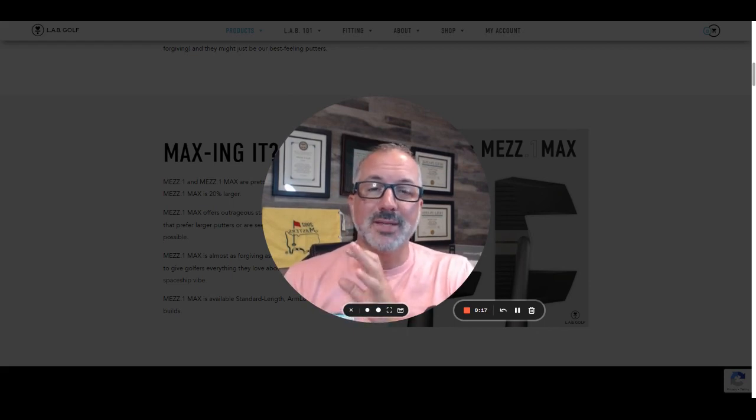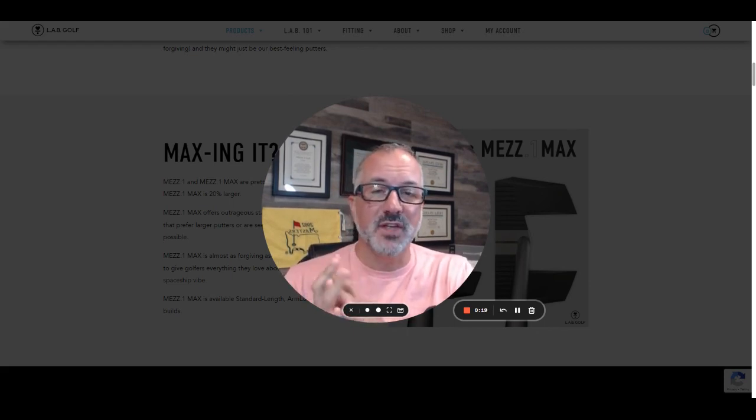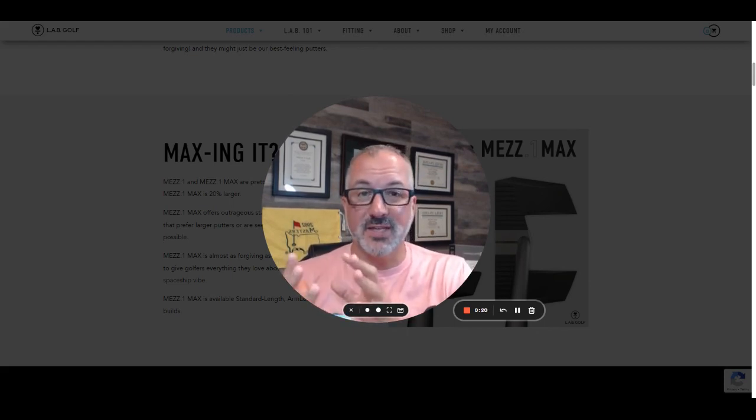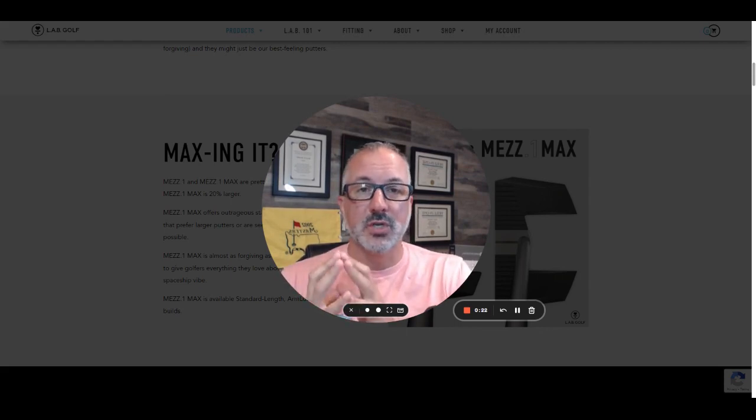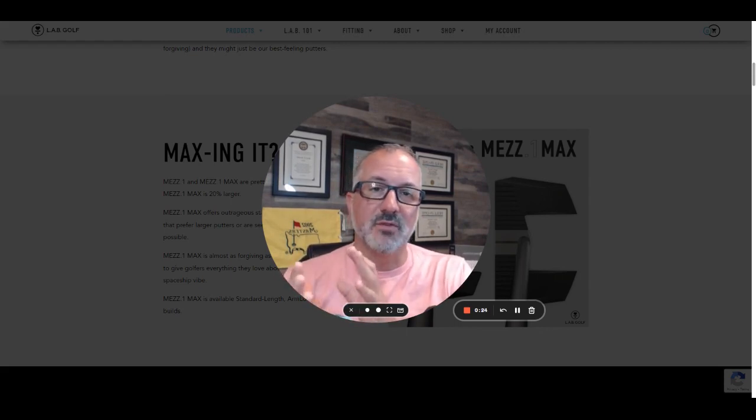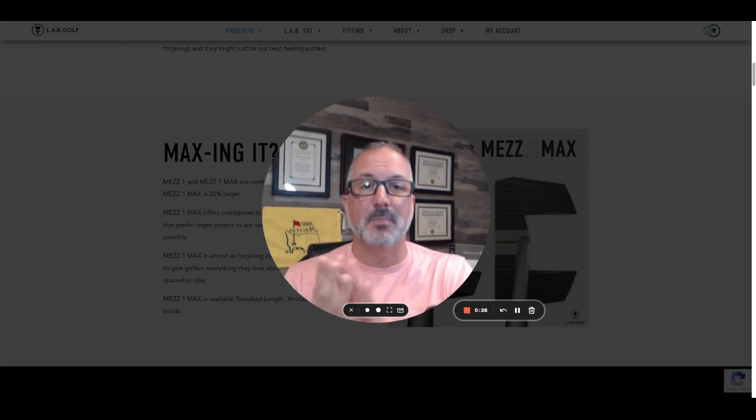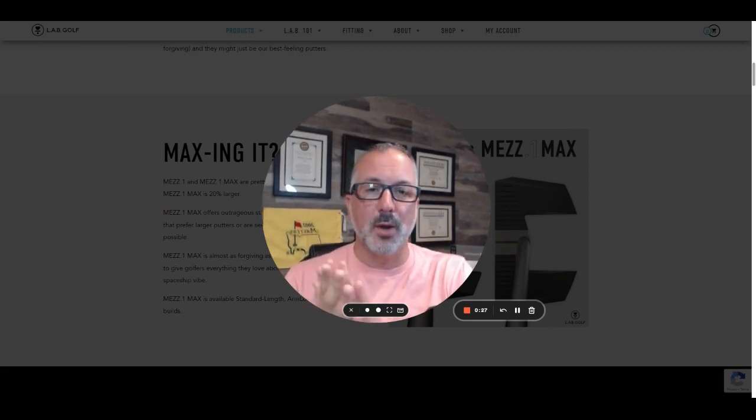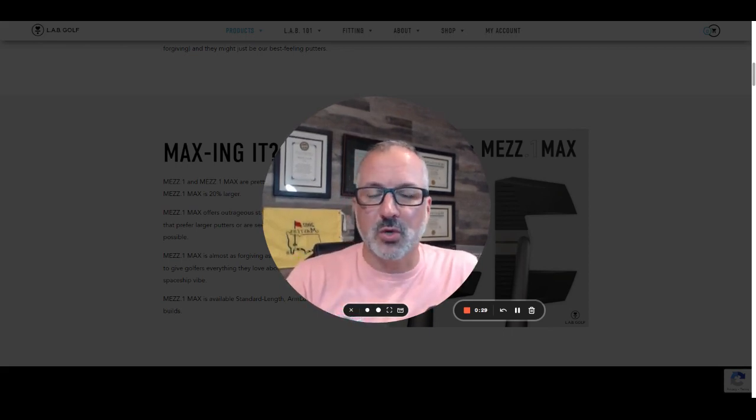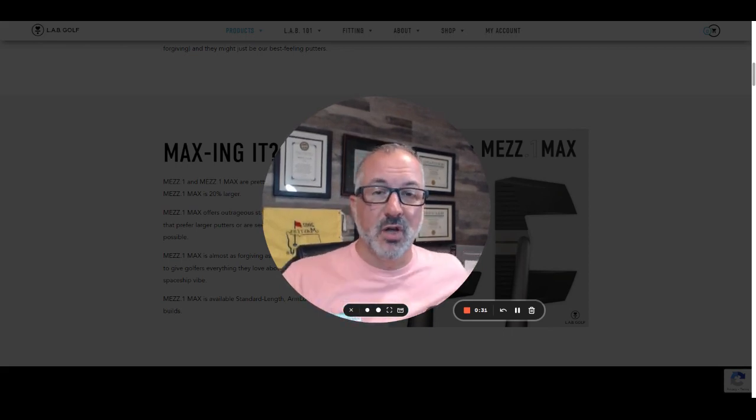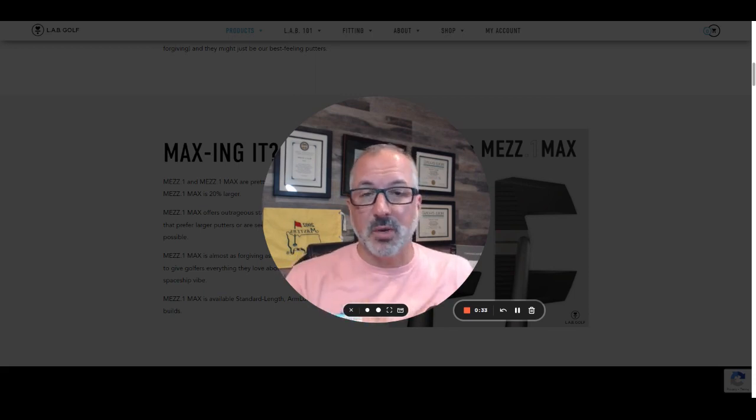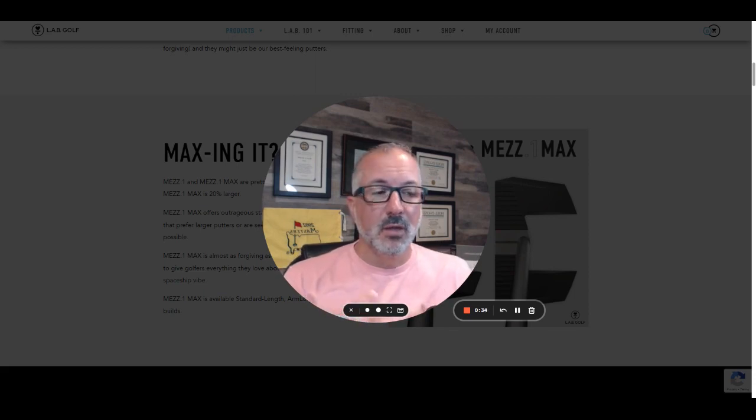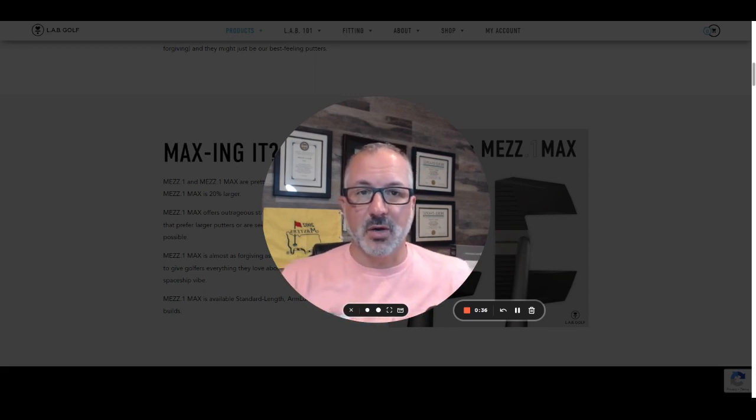Hey everybody, Brian Z, PGA Professional for Golf Intel, and today's video is going to be a quick one. We just want to go over the announcement from Lab Golf that they just dropped the Mez One Max putter, which is really cool because it's going to solve a couple of different issues I think the company was having in its lineup of putters.